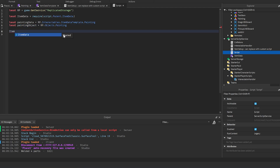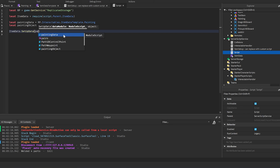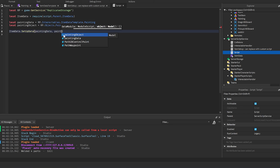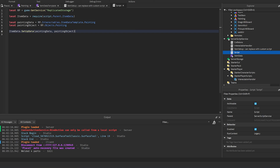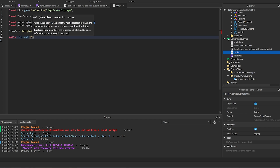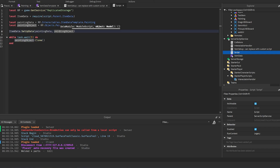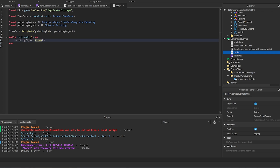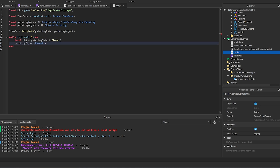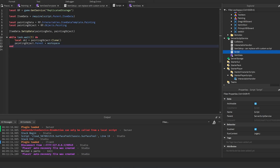Call `itemData.setupData(paintingData, paintingObject)` to set up the data for it. Then to spawn paintings into the workspace, use a loop: `while task.wait(5) do` and inside clone the painting object - `local object = paintingObject:Clone()` then set `object.Parent = workspace`. This is how you spawn new objects; the setup data call doesn't clone anything, it just configures the data on the original.